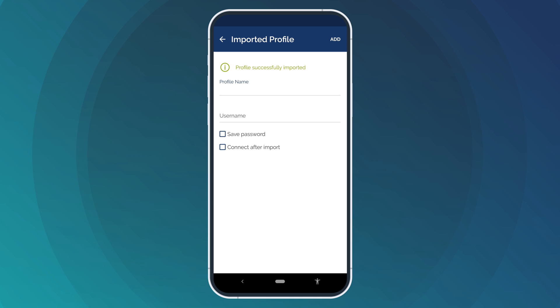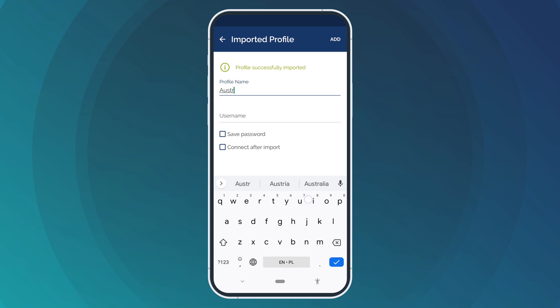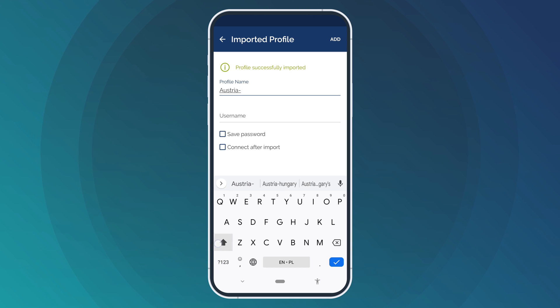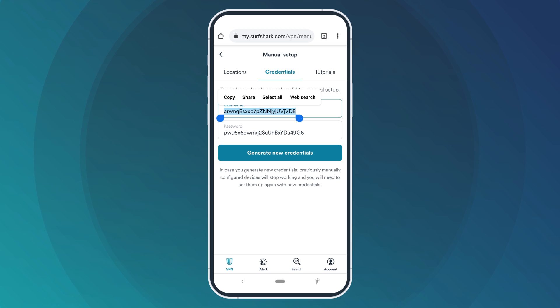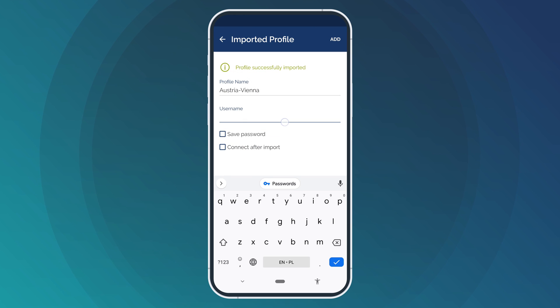Now, fill in the required details. Under Profile Name, you can choose any name you like. I will name it after the server we chose. Next, enter the username from the Surfshark credentials page that you left open at the beginning of the video.